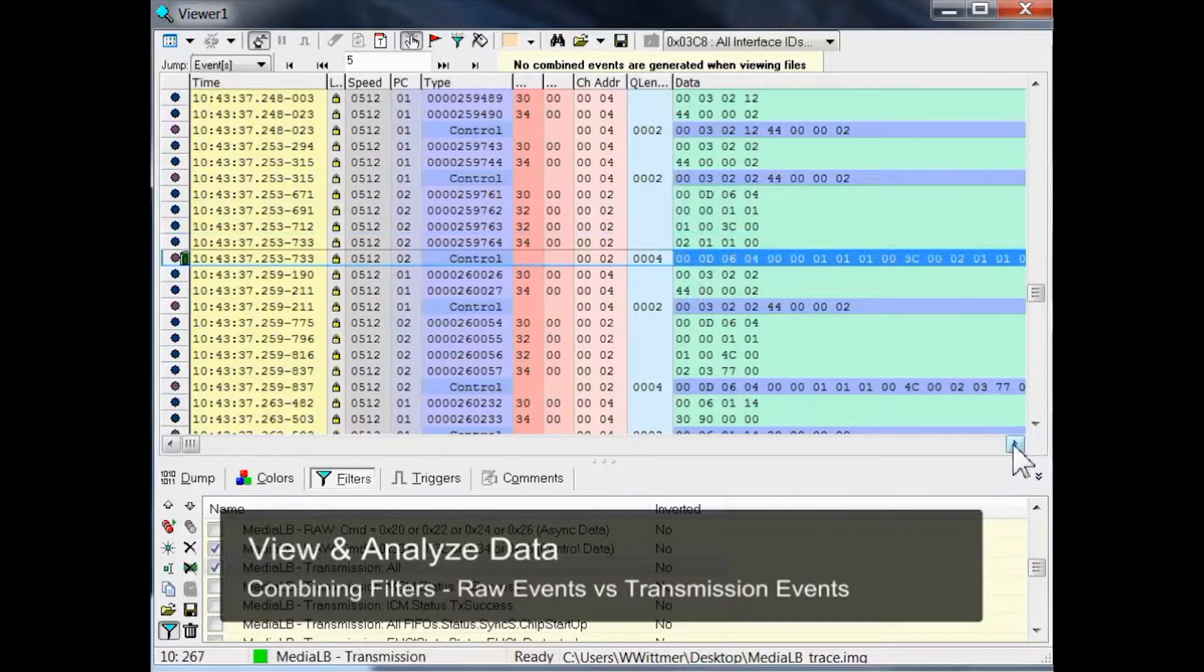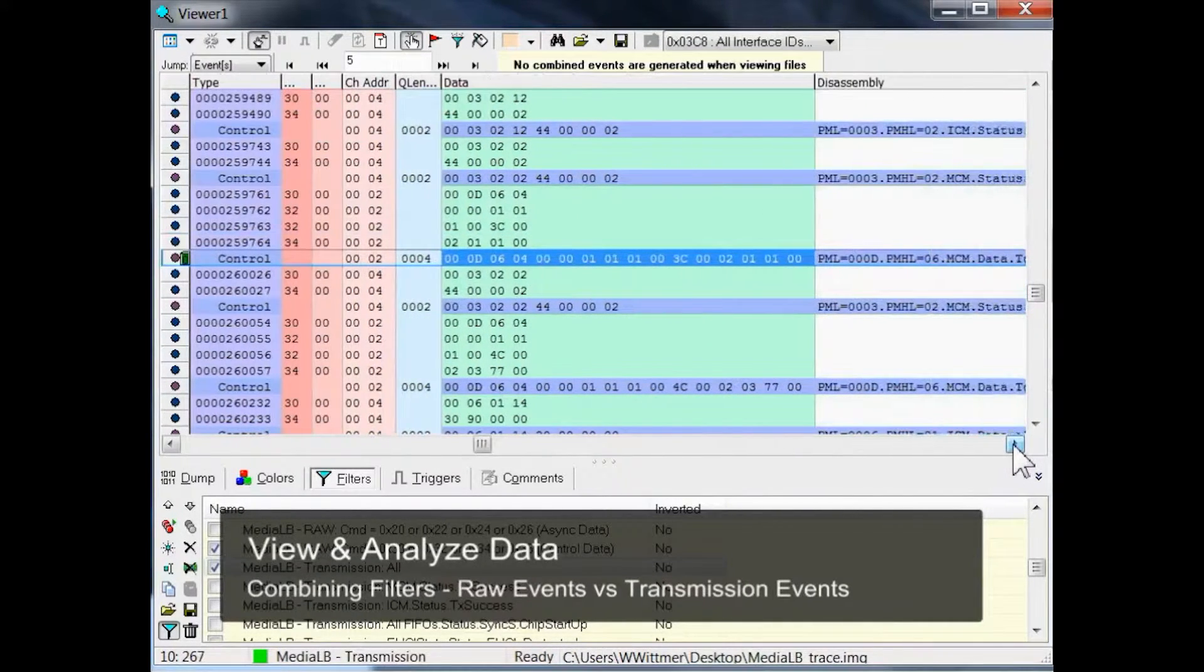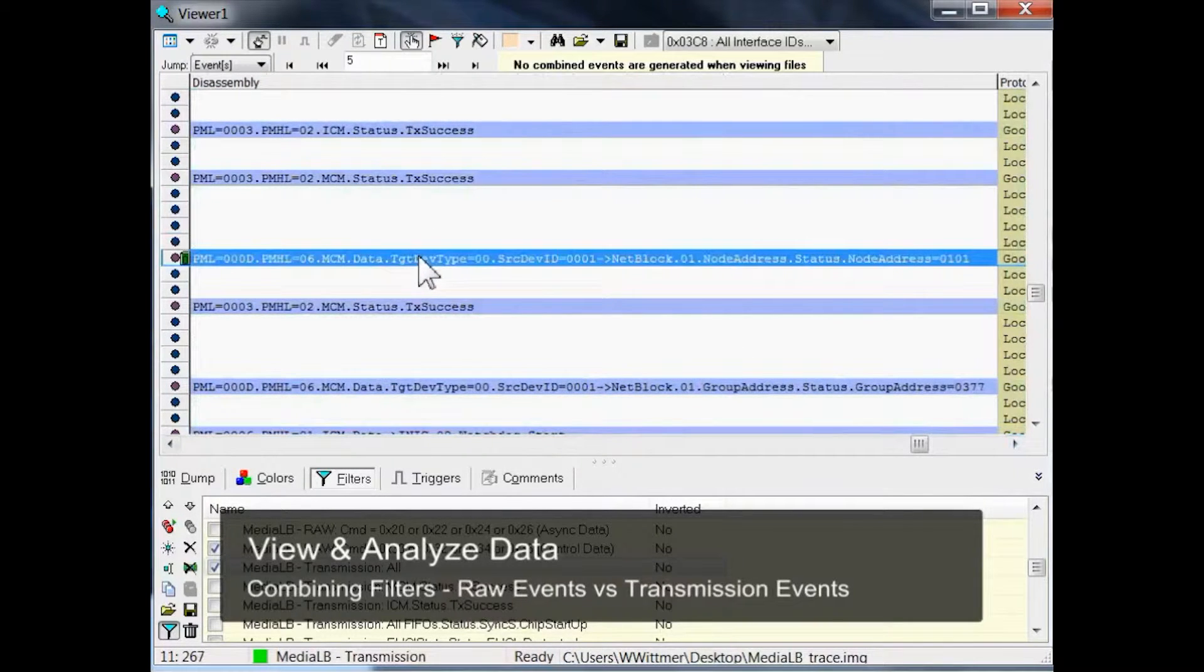When you scroll to the Disassembly column of this event, you can actually see what happens. The iNIC is reporting its node address value to the application.